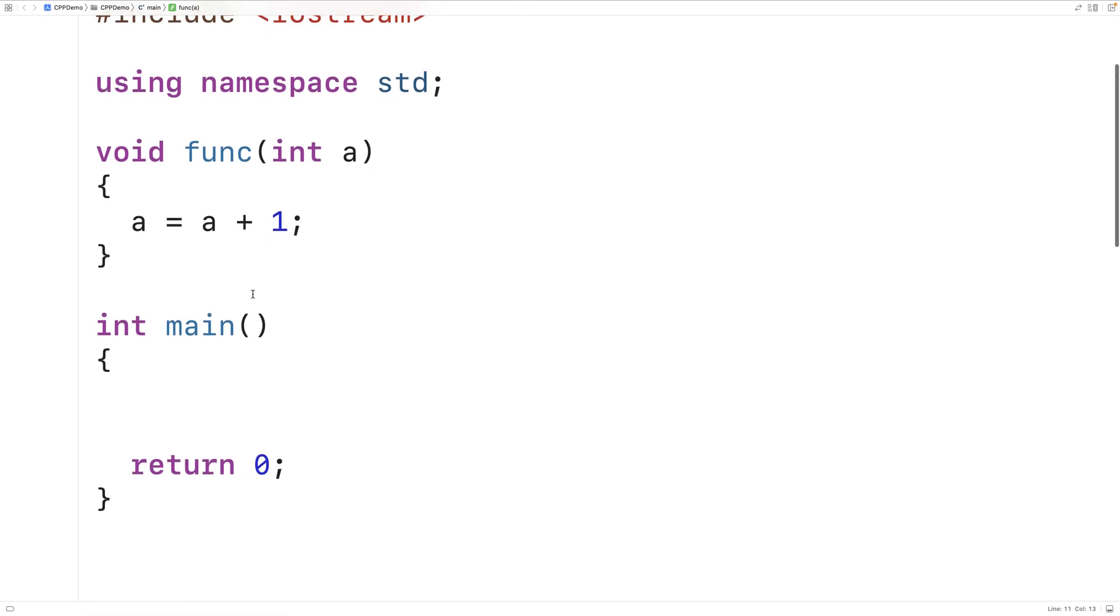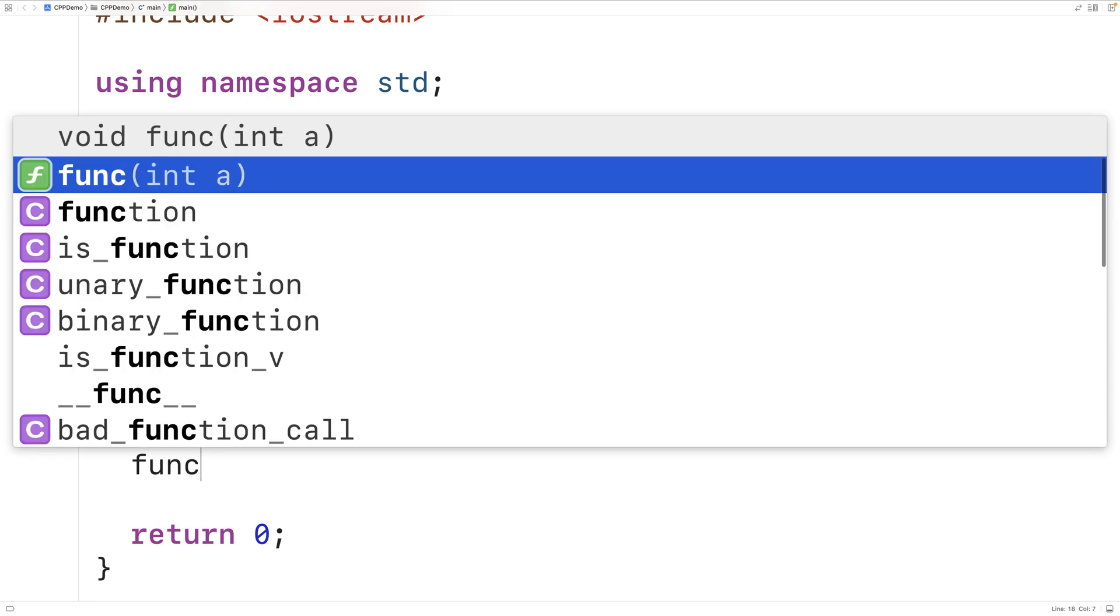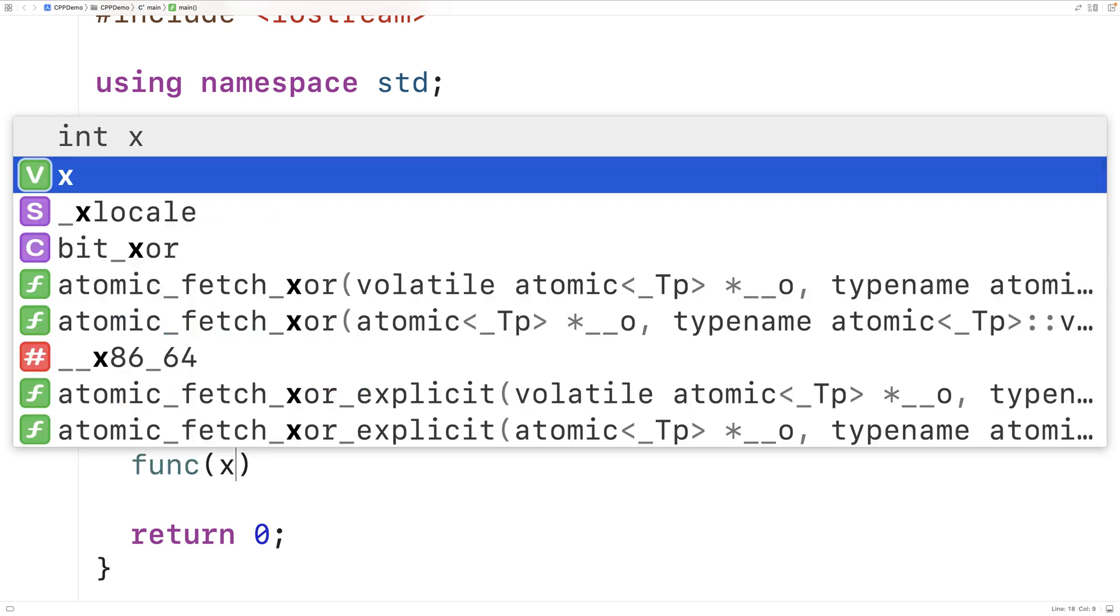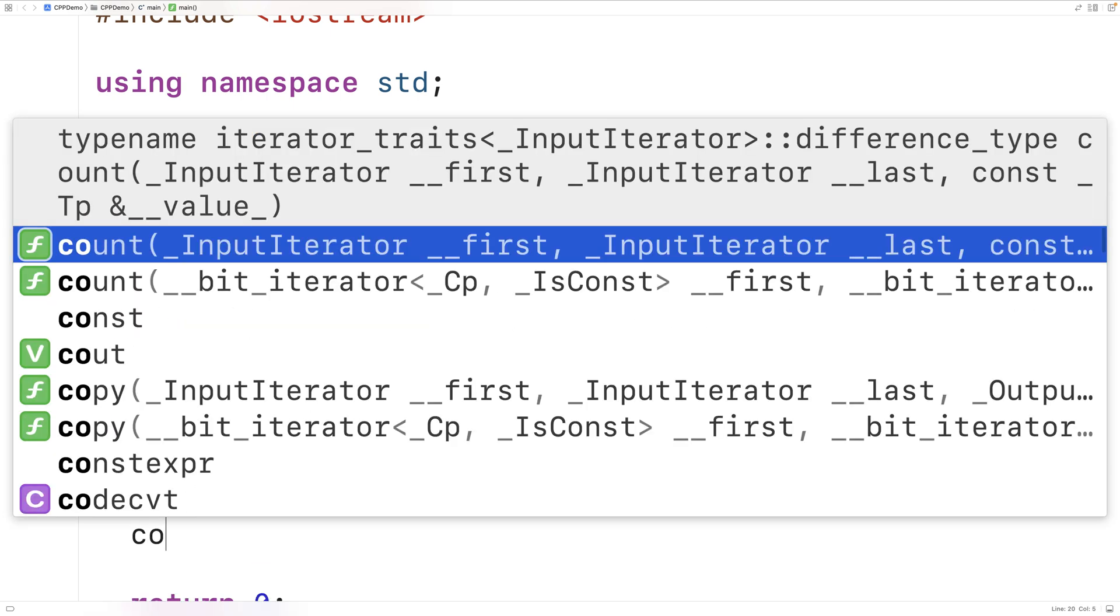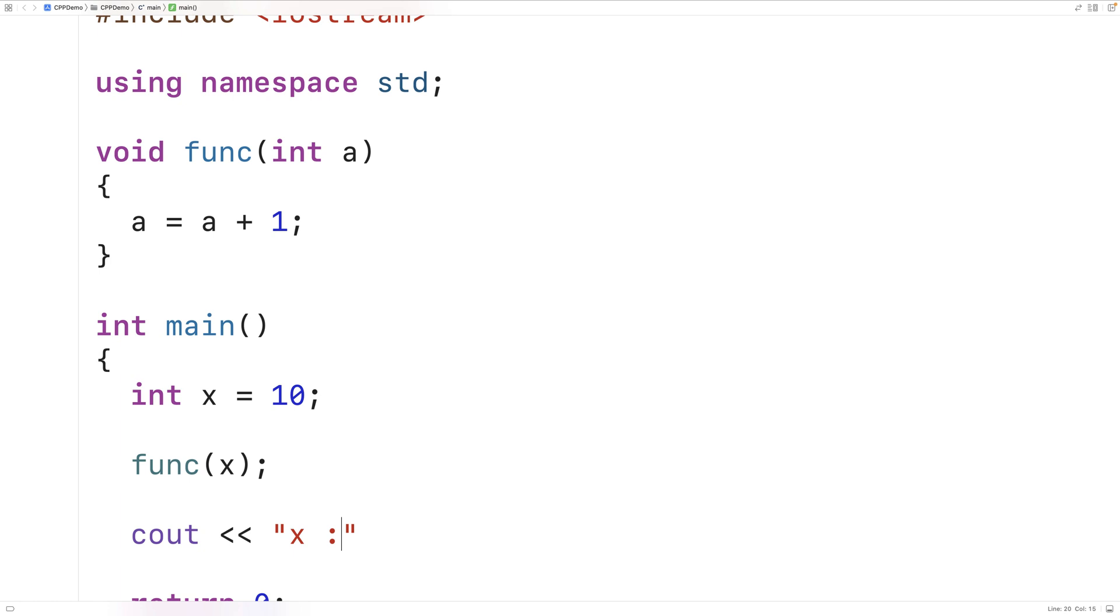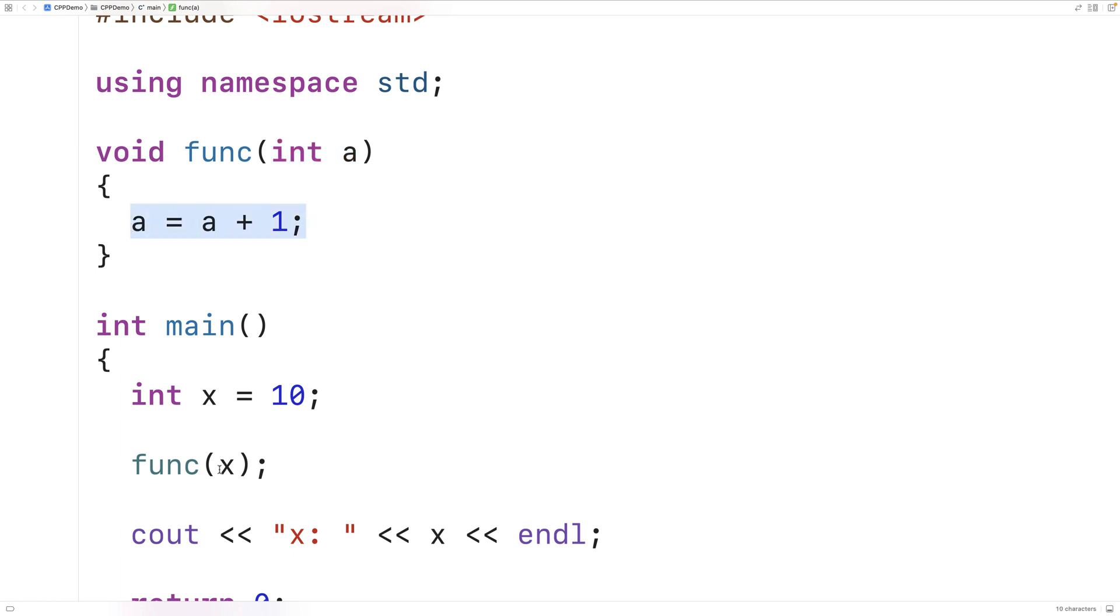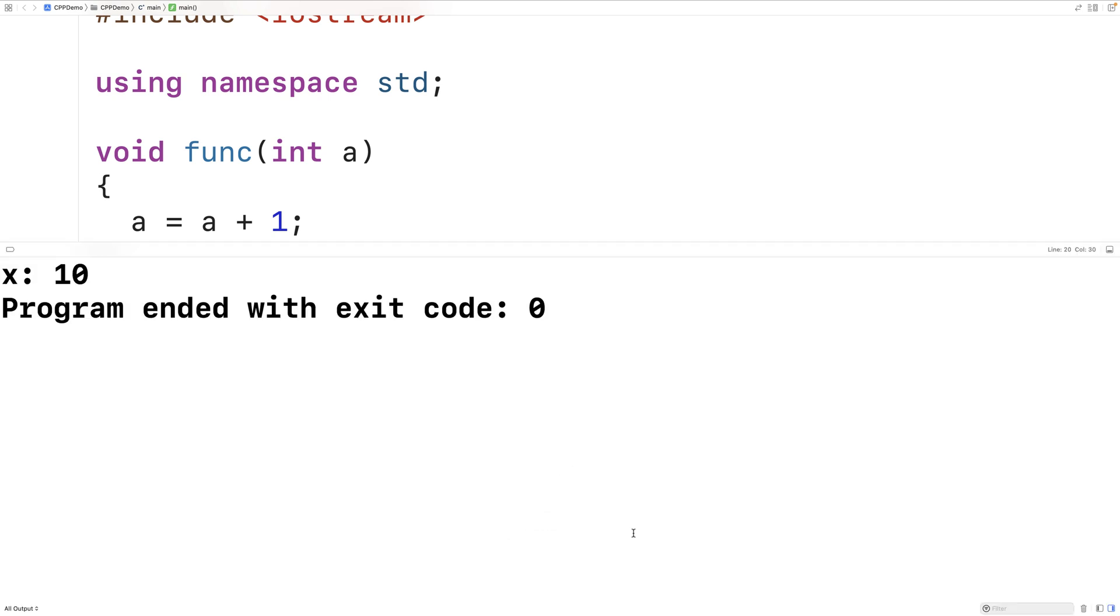Now we could call this function from main with an int variable as an argument. So we could say int x is equal to 10. We could call func with x. And let's output x after calling the function. Now, we might expect that x would be 11 because we pass x to this function. But if we save and run our program, we're going to find that x is still 10.